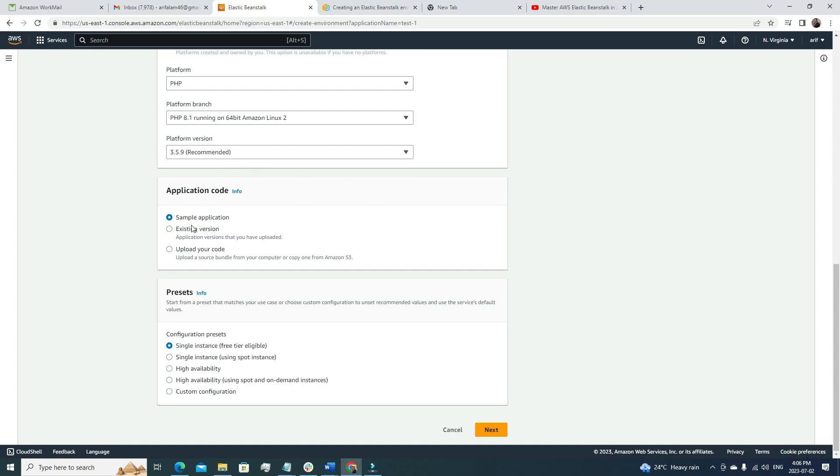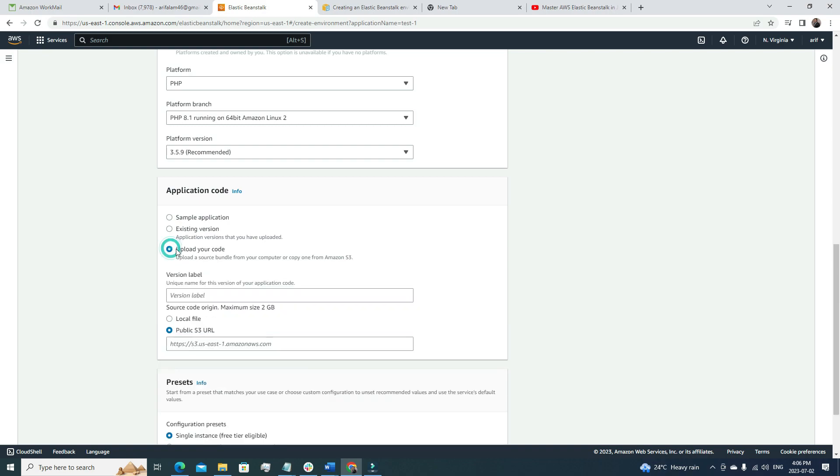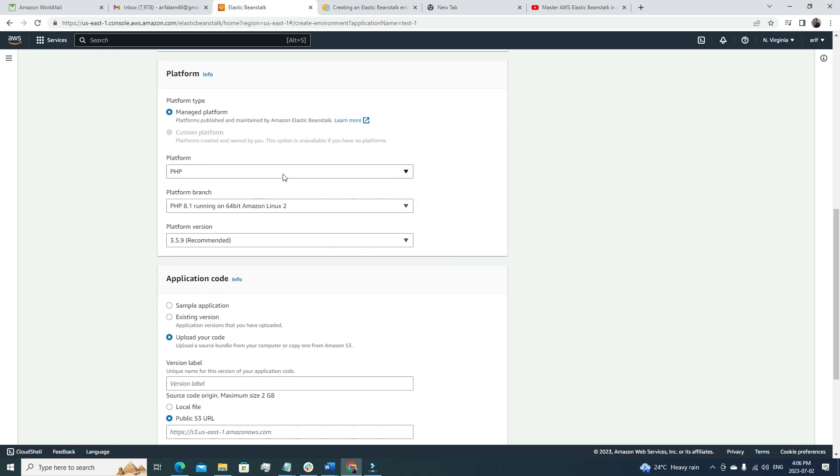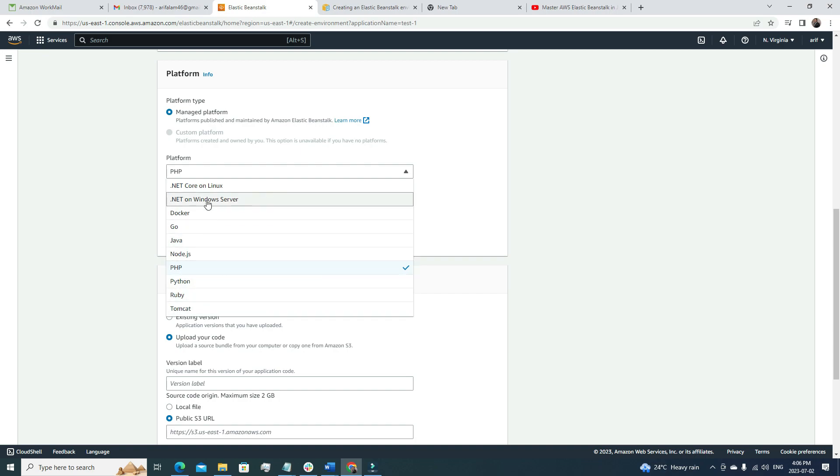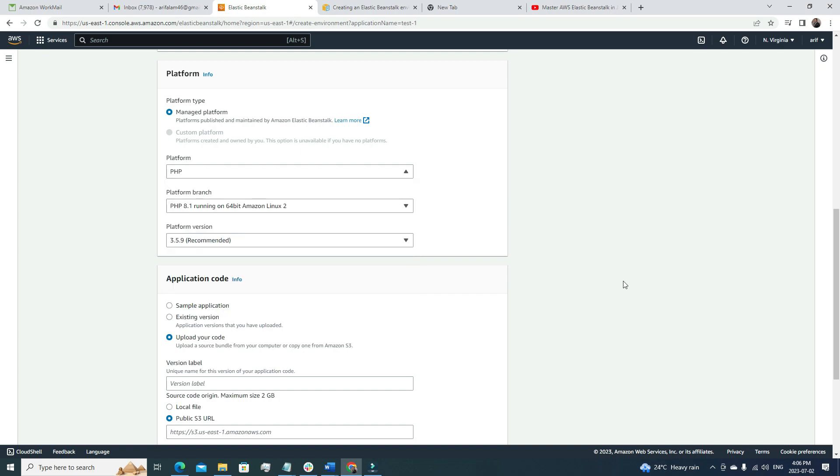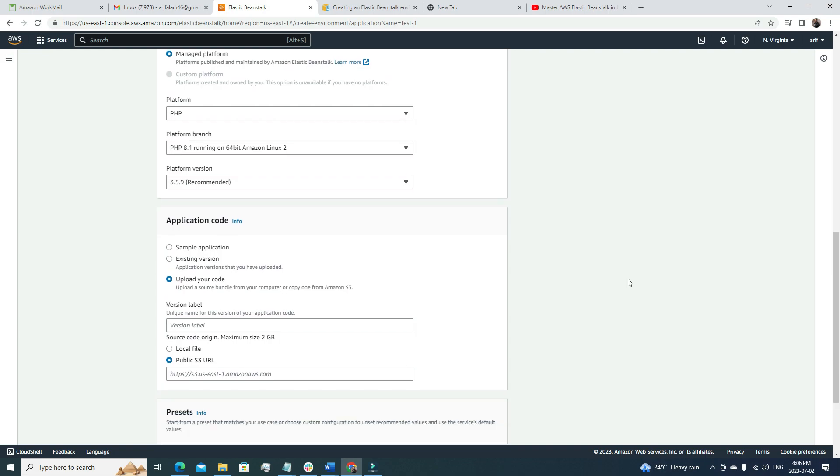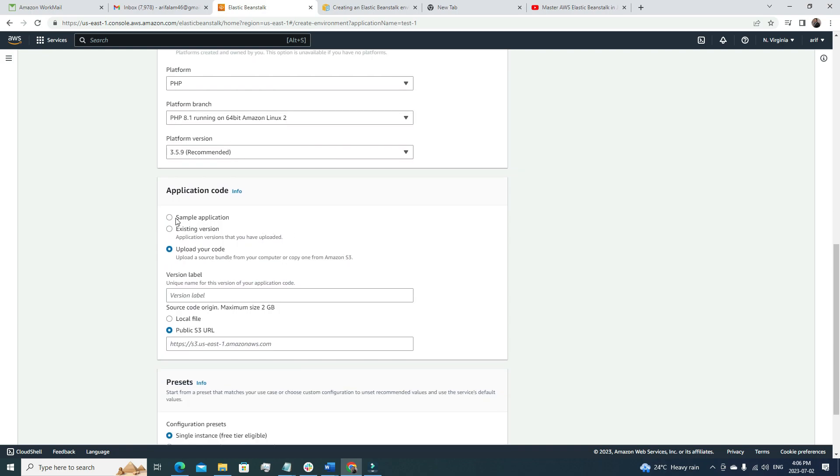After that, for the application code, we don't want to upload any code because it's more of a light testing. We want to make sure it's working, so I'm going to use the sample application that AWS provides. If you have your own code, you select upload your code, upload it to an S3 bucket, and define the link or path of the S3 bucket here. You can create any sort of application—your application running in PHP, Java, Ruby, Tomcat, .NET—all are available here.